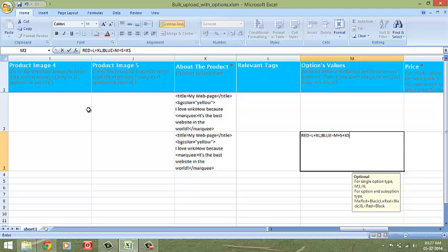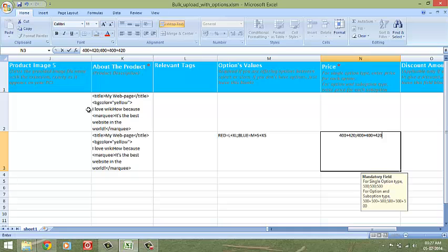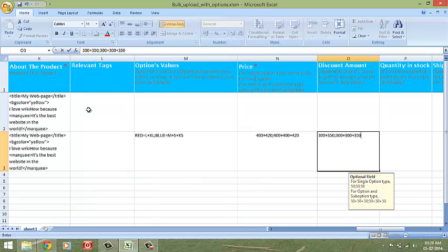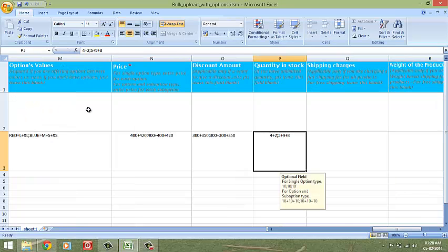Say the red t-shirt is available in both L and XL, and the blue t-shirt is available in M, S, and XS. Enter the respective price for each product variation, or if the price is the same for all, enter the same price four times. Similarly, for discounted price. The same applies for quantity in stock.